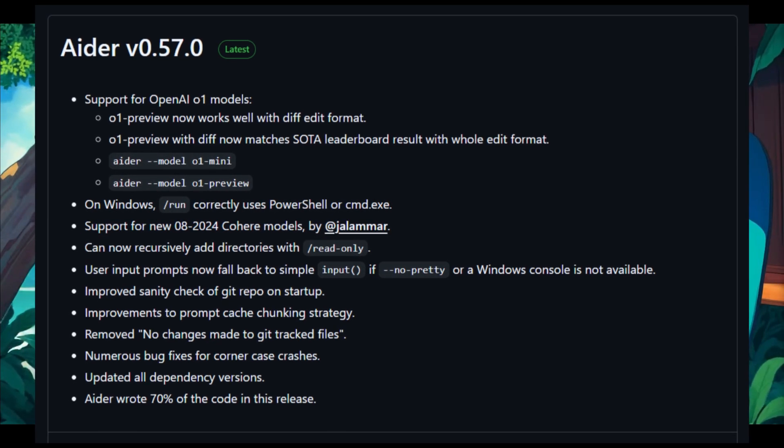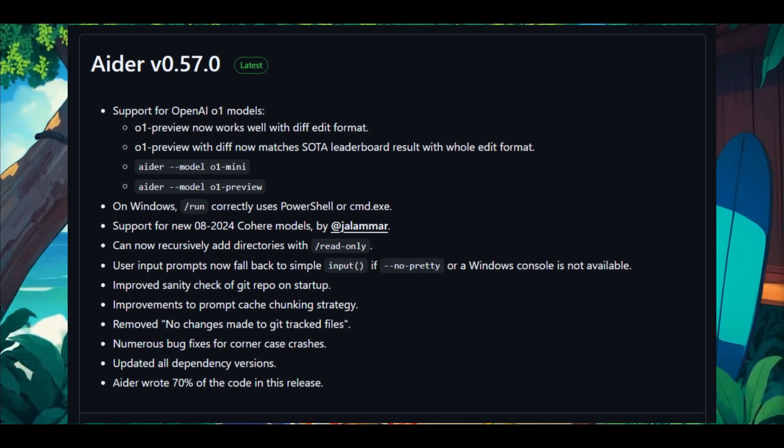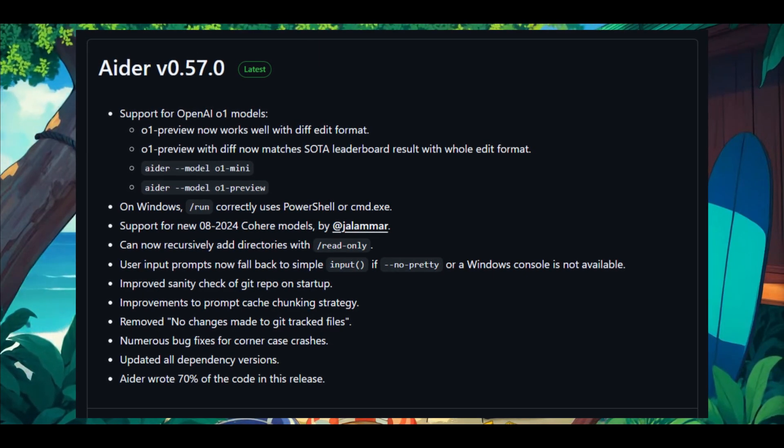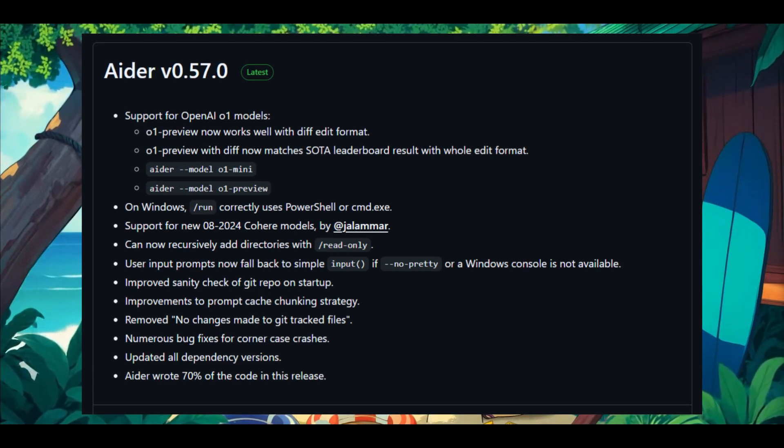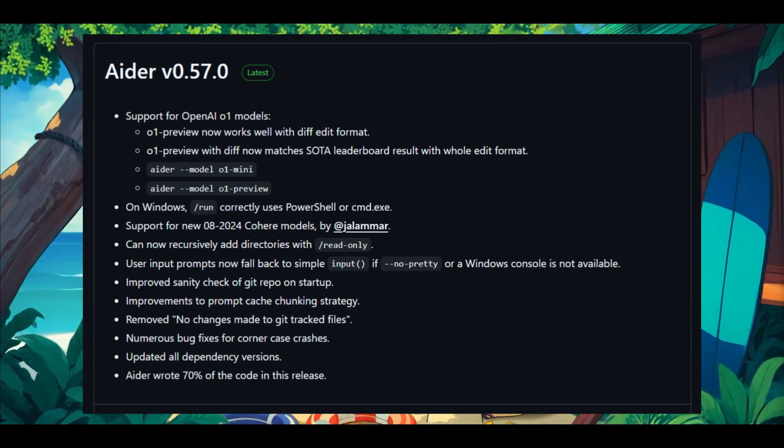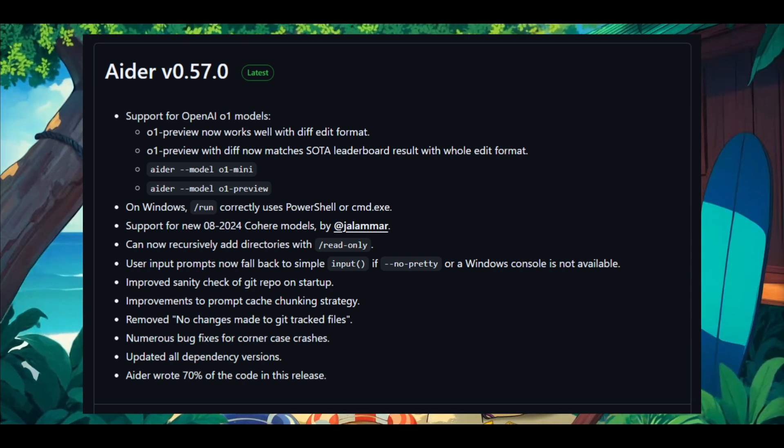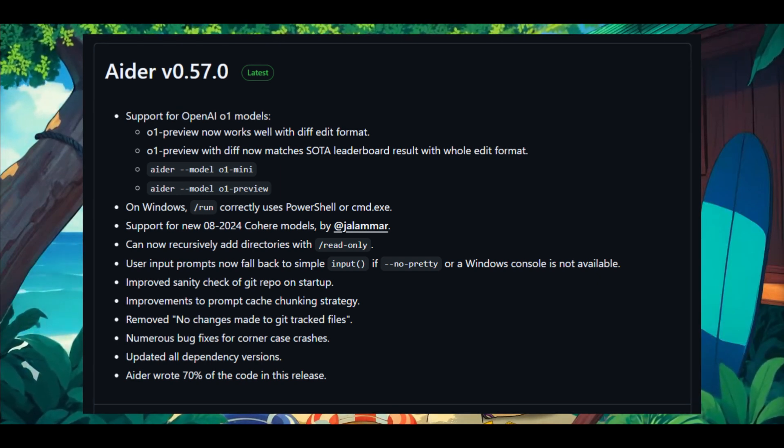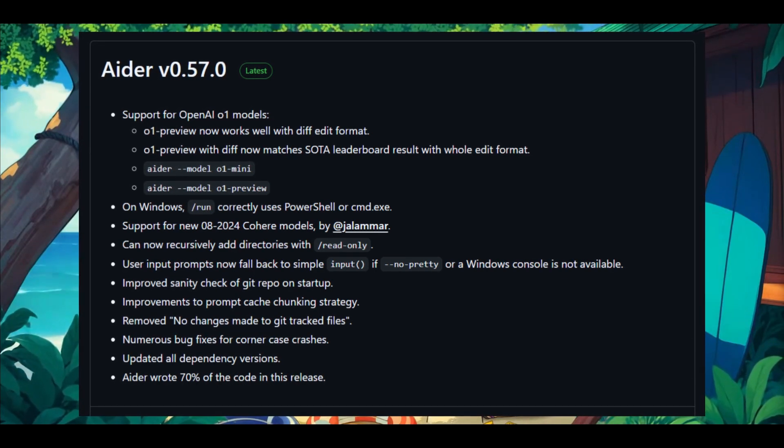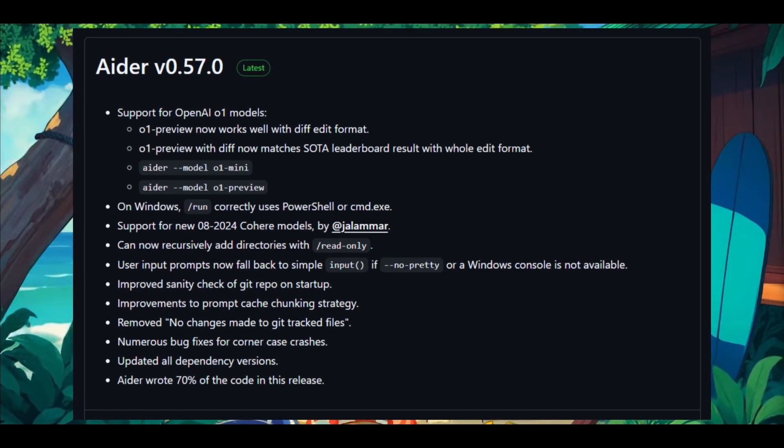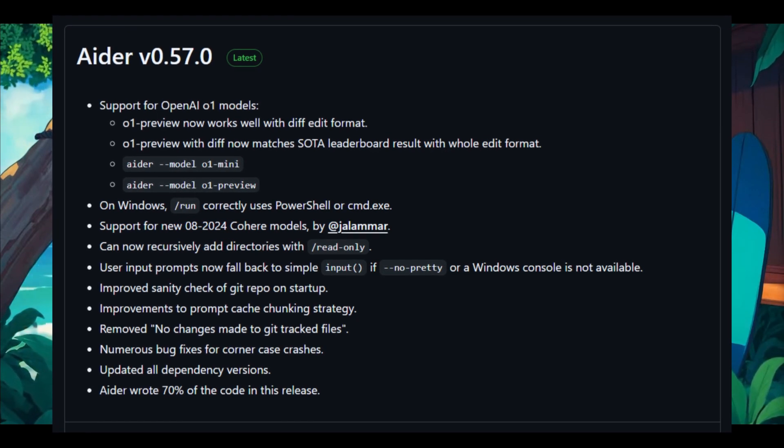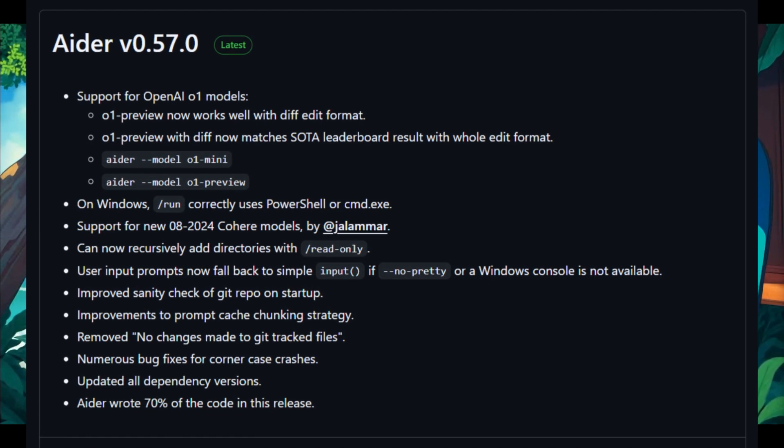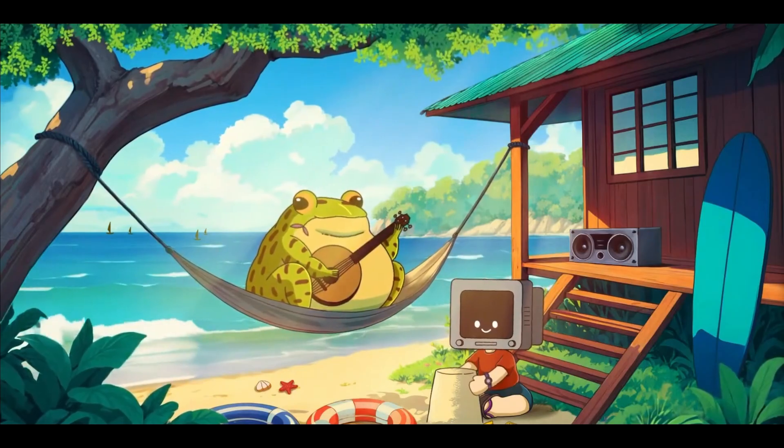Now, firstly, on Windows, you can now actually access the PowerShell or the cmd.exe while executing just a simple run command within your terminal. This is something that will be super easy to start up and utilize AIDR with. In addition to all the other models that were added, they also added Cohere's newer models, and they're basically going to now have it supported with AIDR. If you're working on systems without pretty prompts or Windows consoles, you're going to be able to use AIDR with a simpler input prompt. There's also now an improved sanity check for Git repositories when you're basically utilizing it during setups or enhancements, so that the prompt cache chunking strategy would ensure that there's a smoother performance.